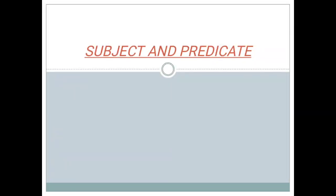Hello everyone, today I am going to teach you Grammar Chapter No. 2, Subject and Predicate.